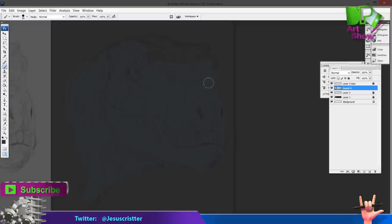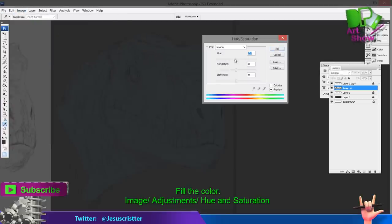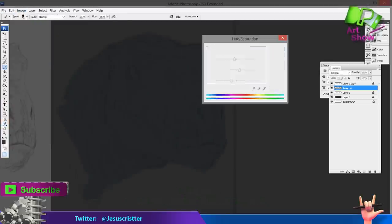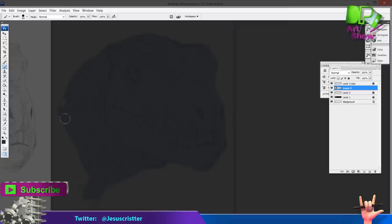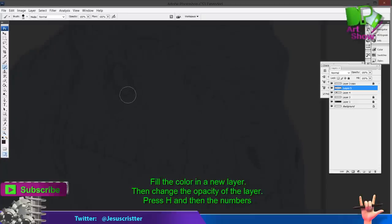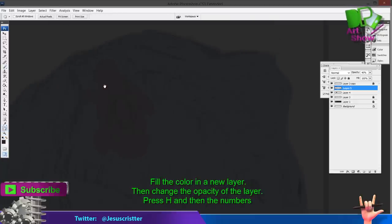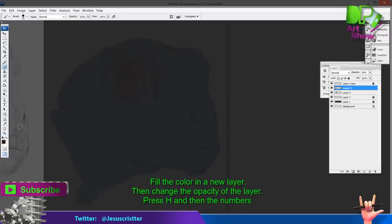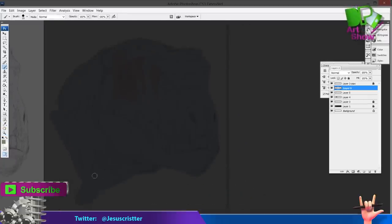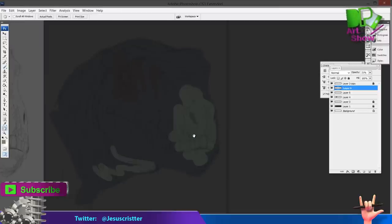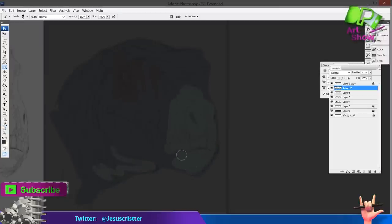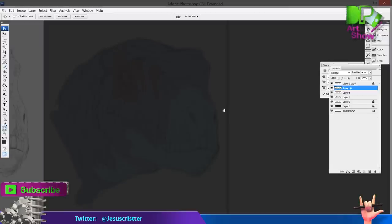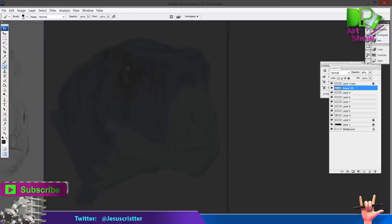Right now I'm just putting some color and filling the colors. You can go to Image > Adjustments > Hue and Saturation and basically change the color after you apply it. To start blending some of the colors, I just create a new layer and then you can change the opacity of that layer later. You can go back with letter B after you change the opacity of the layer.